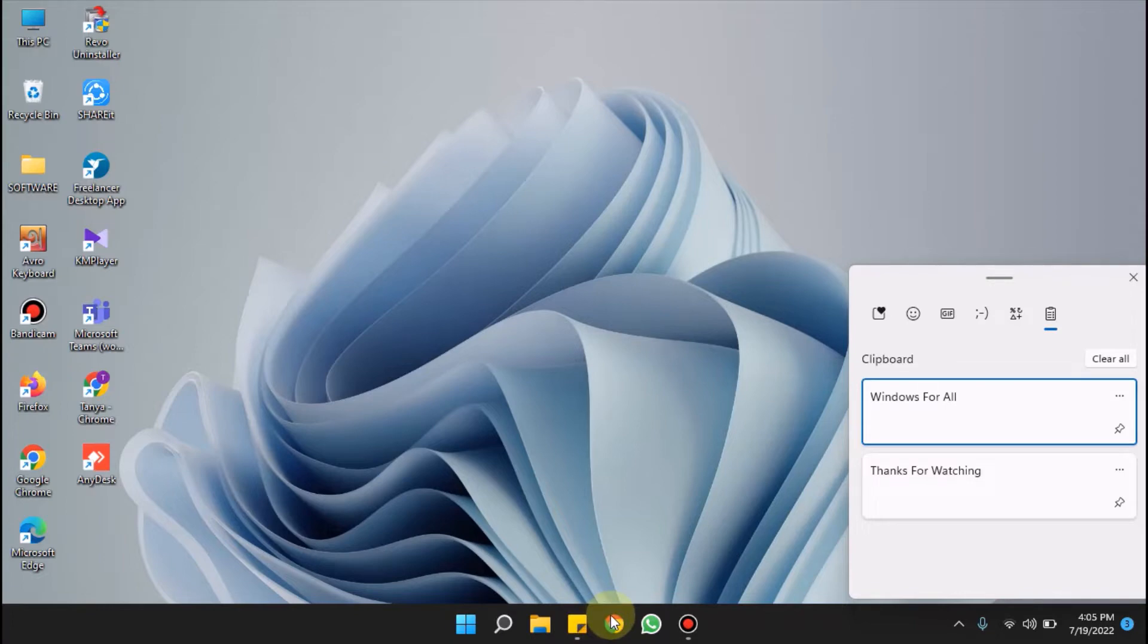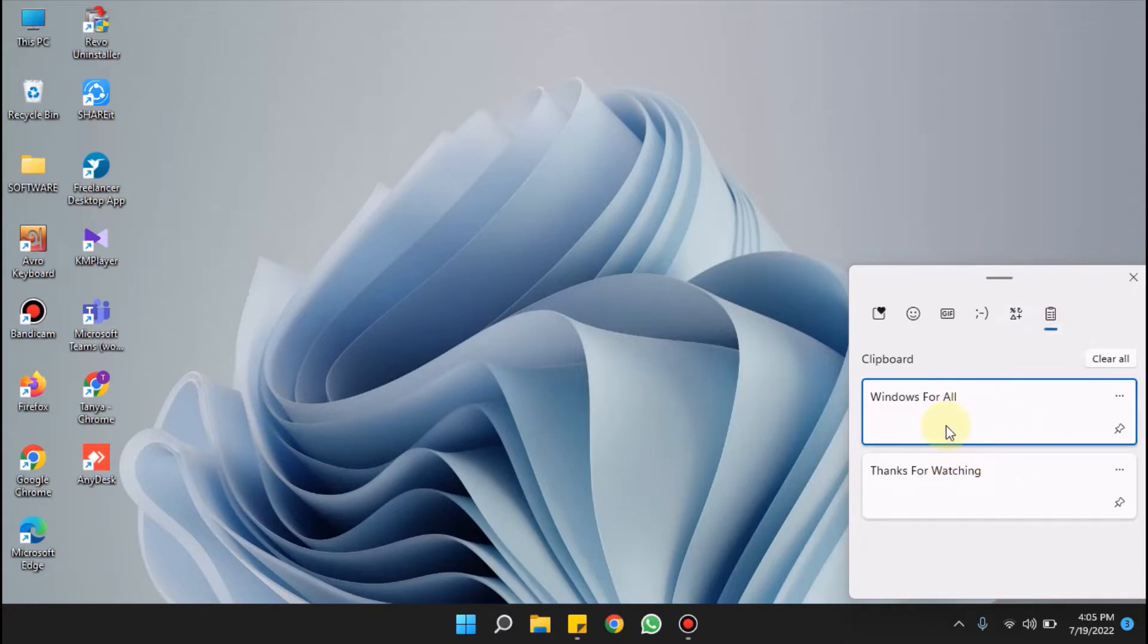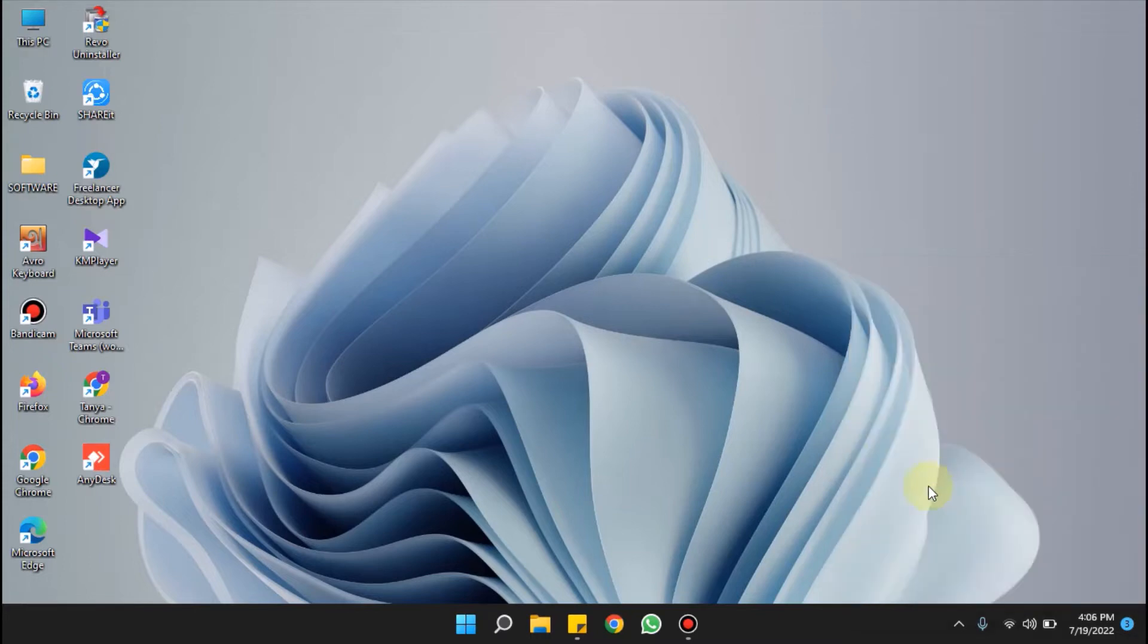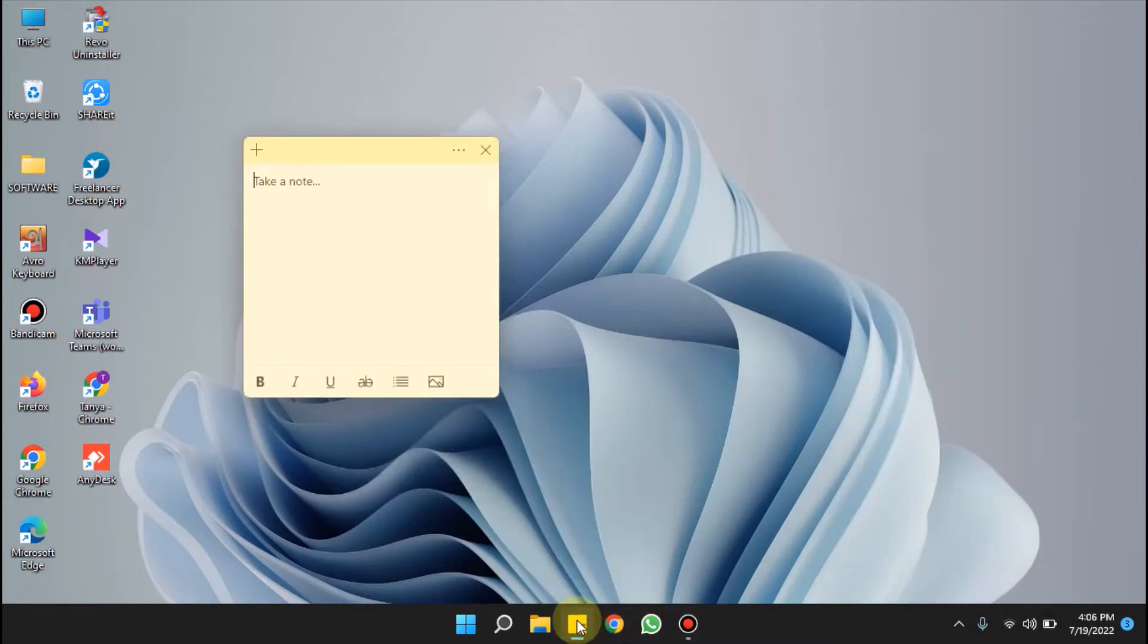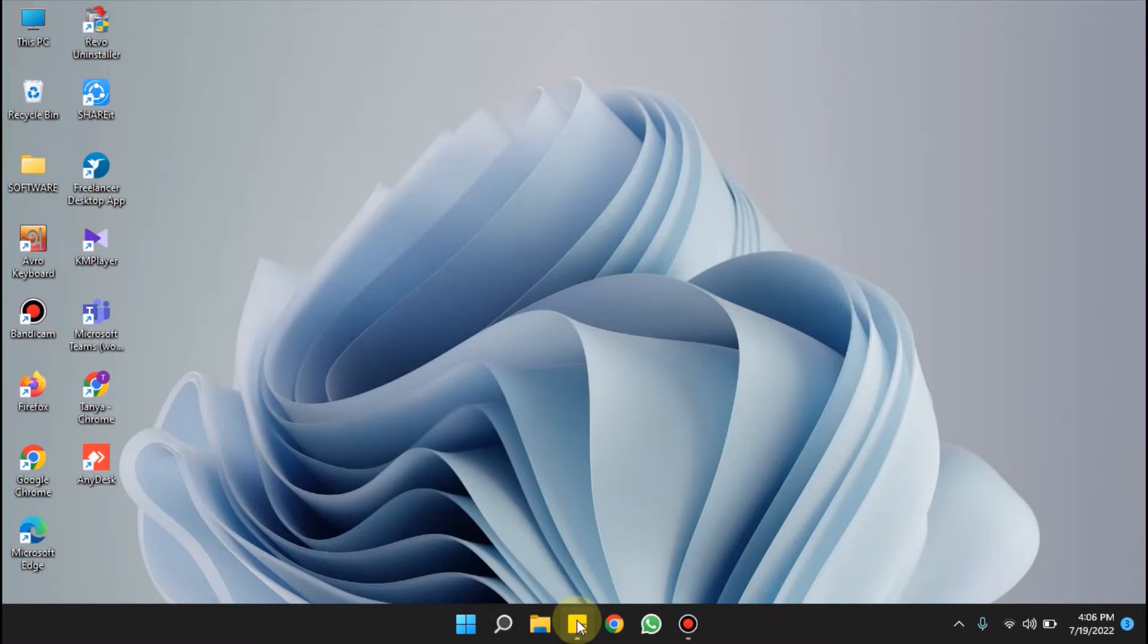Here you can see clipboard history. Double click on the history to paste it anywhere. Let me show you. I'm double clicking on this and I'm pasting it here. See, it worked.